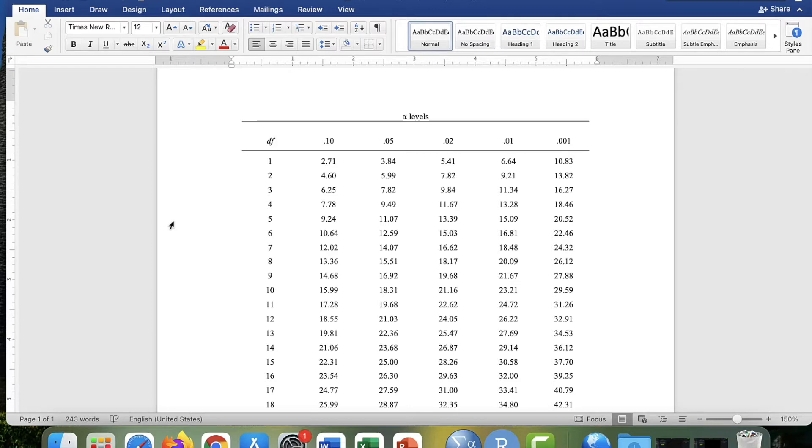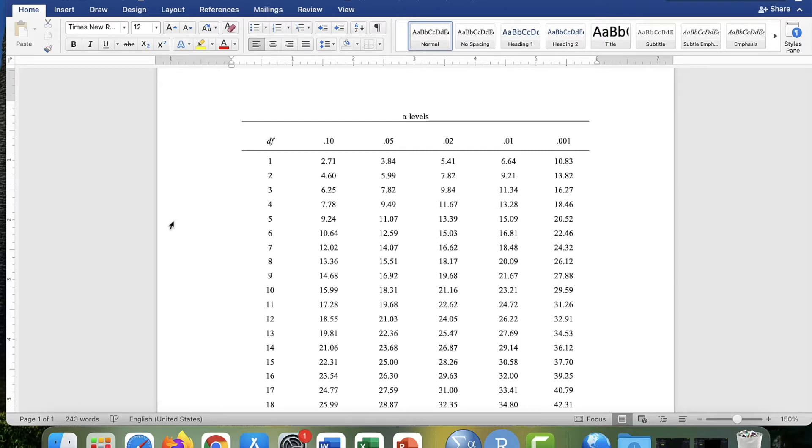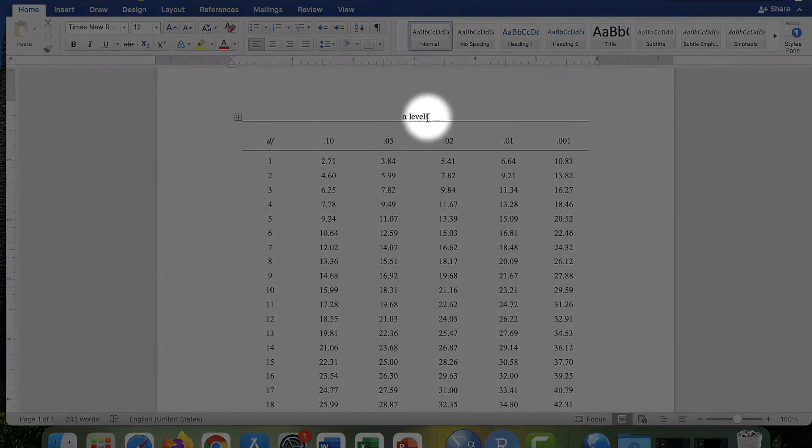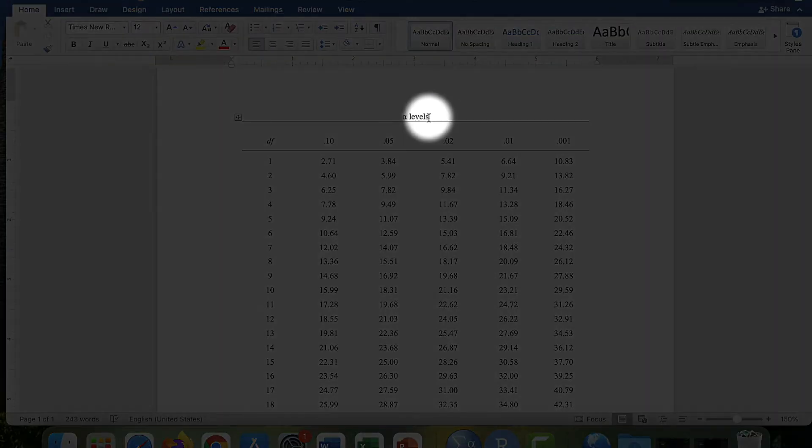Appendix H has the critical values for the family of chi-square distributions, and what you need to do to use it is first decide what your alpha level is going to be for your test.